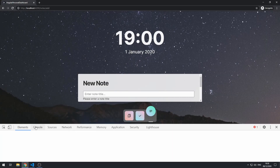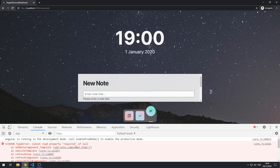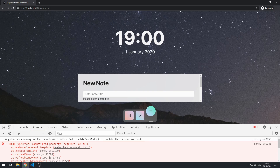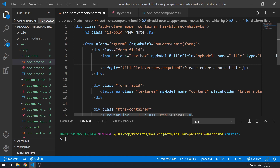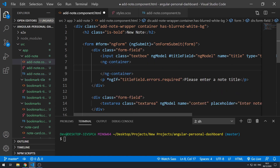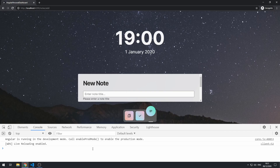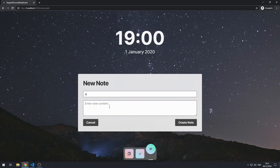It's still showing and we get an error: 'cannot read property required of null'. That's because at the time Angular checked the ngIf condition, errors was null. So I'm going to create an ng-container and put this inside it, with an ngIf so that the contents will only be shown if titleField is invalid — titleField.invalid. Save that, go back to the application, and now there are no errors. If we type something in, the error goes away. It's only showing when there's no text in the text box.